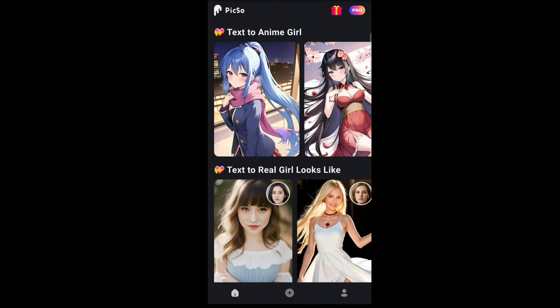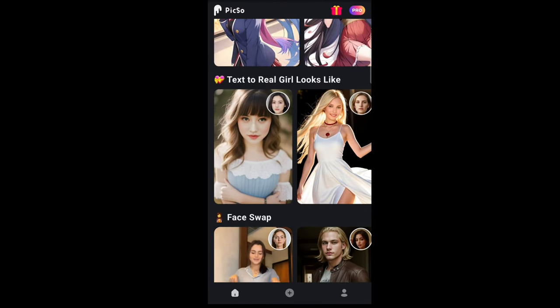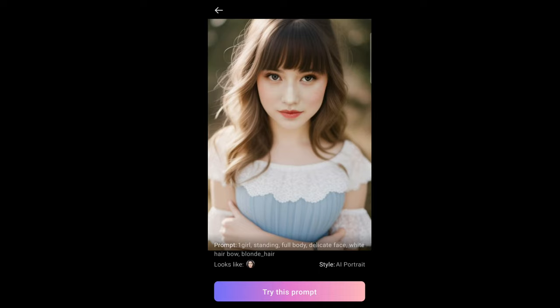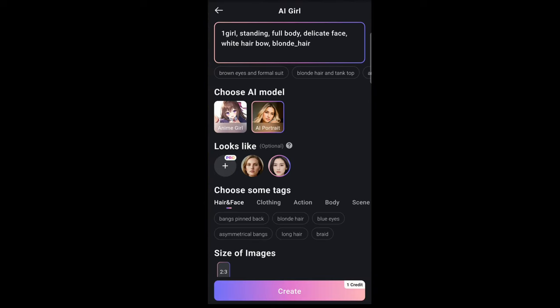Going back — there's a real girl lookalike feature. If I tap on this, it will show you the prompt, which is pretty much AI portrait. You can also add your own image by tapping here, but you will need a pro subscription for that. This section here is pretty much optional, as you can see.